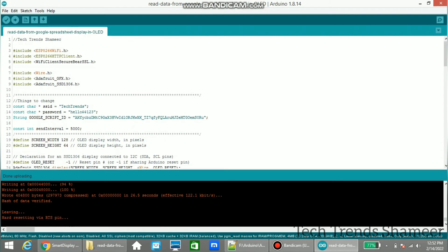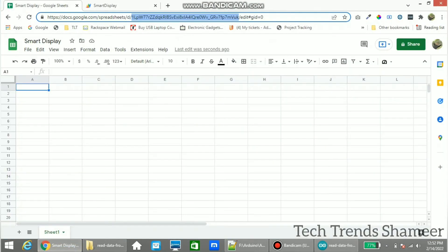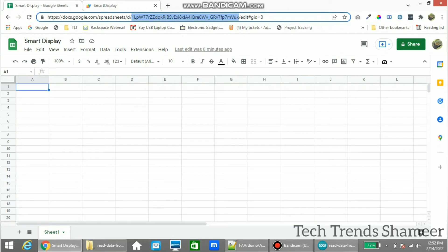Now the program is uploaded and we can check the output. The text which we entered in column number A1 will display in the OLED display. So if you want to change this, we can modify the script here. We mentioned as A1. As per the requirement, you can change to any other column.